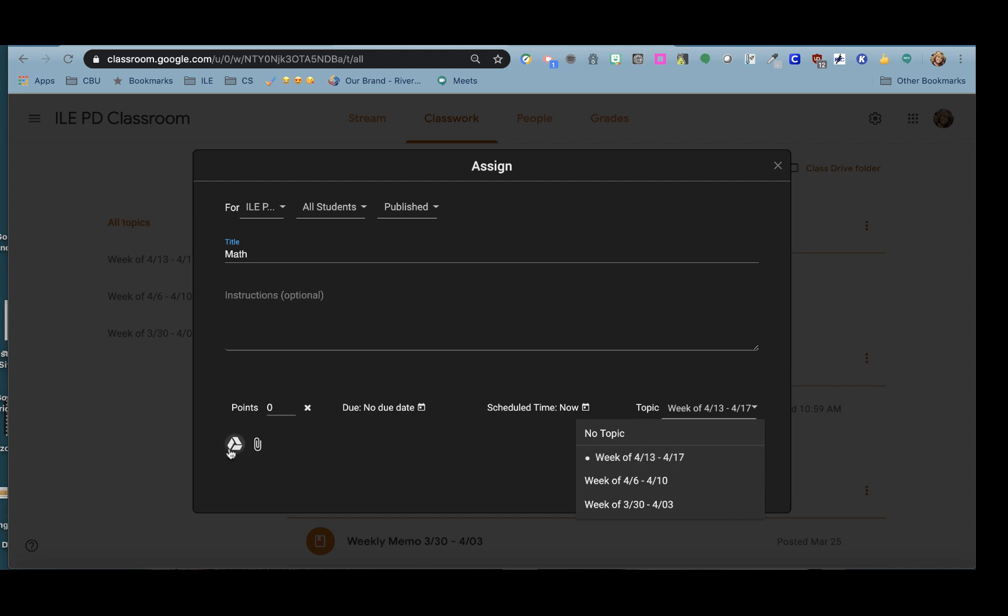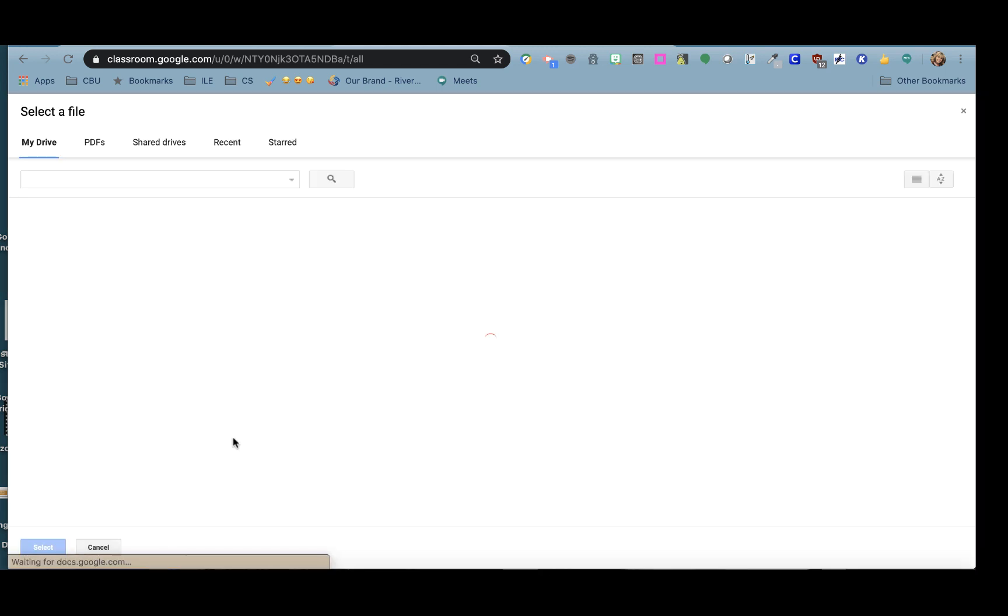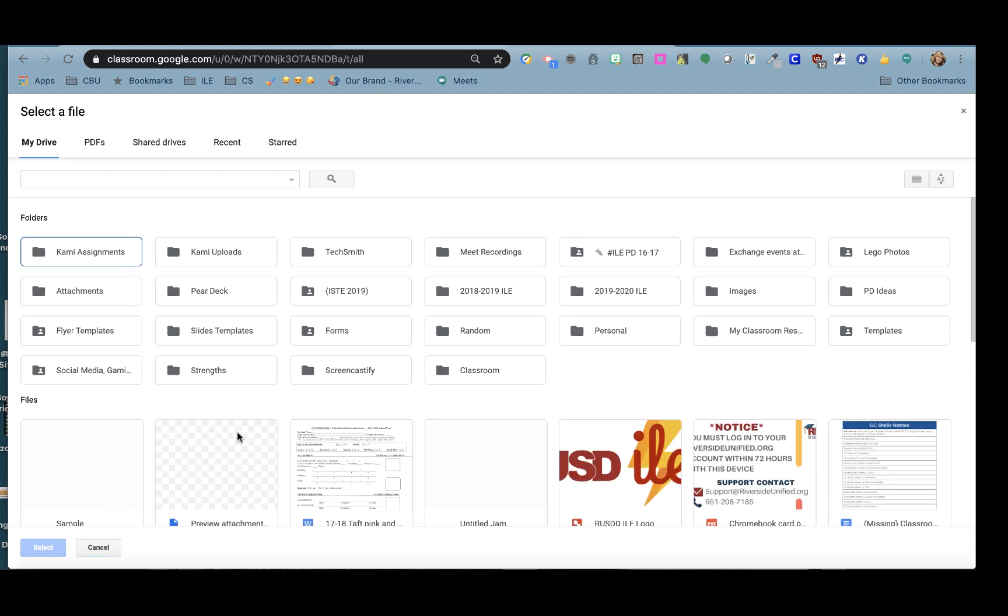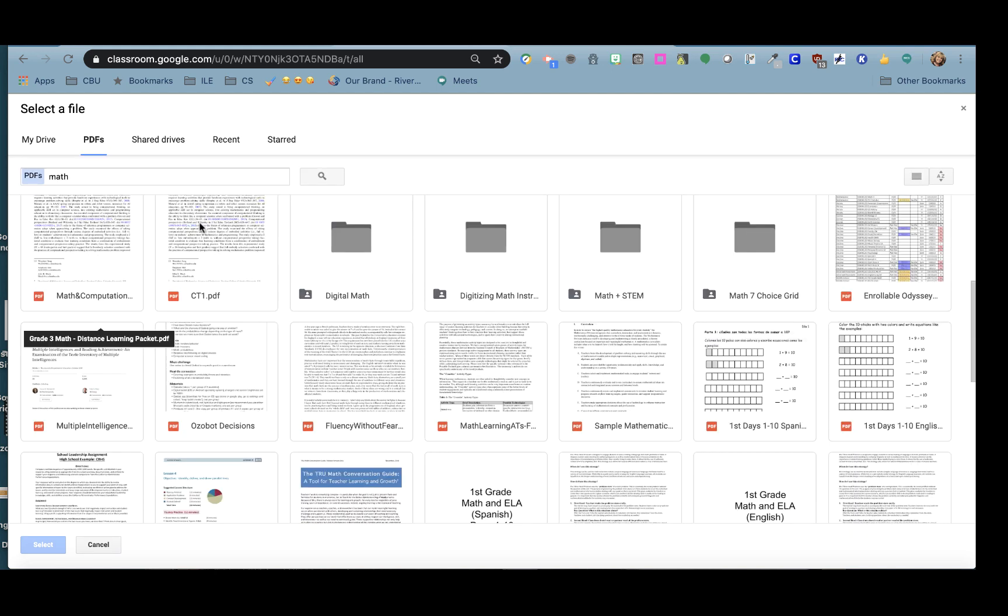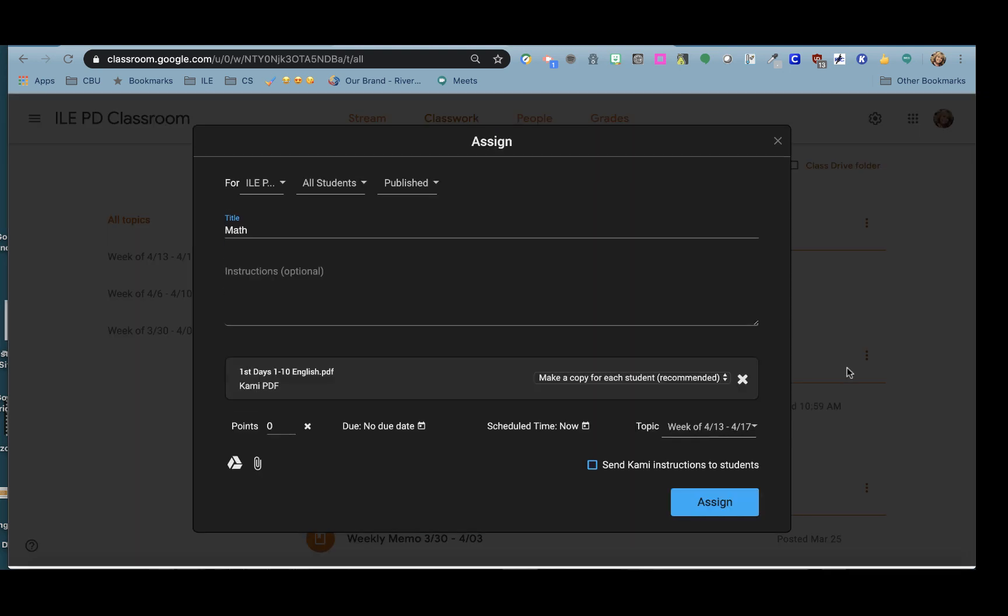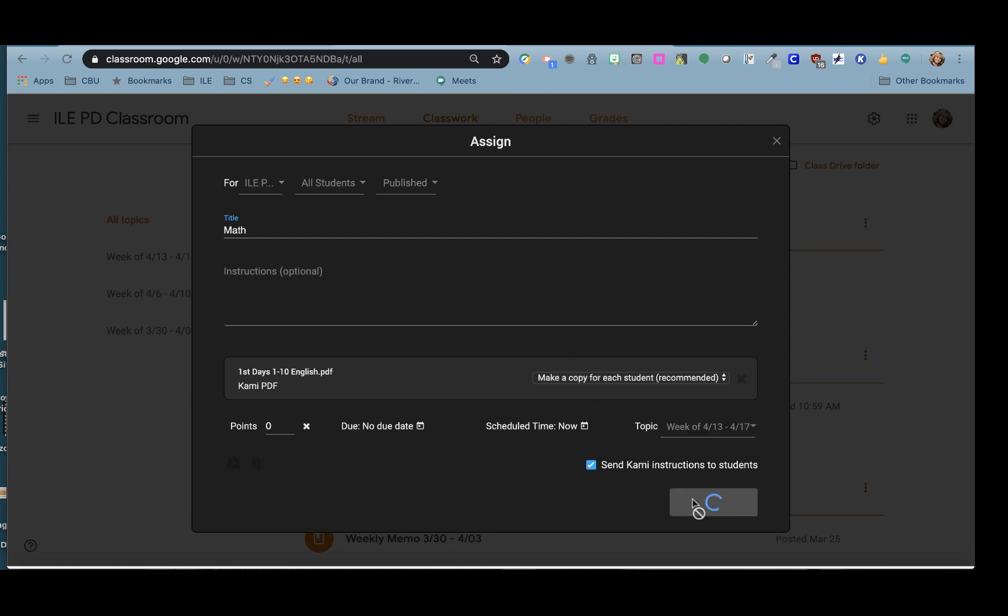We are going to pull our PDF out of our Google Drive. I'm going to search by PDFs and I'm looking for the keyword math because I want to pull up the first days of math. Once I link that in, Kami will make a copy for each student and click Assign.